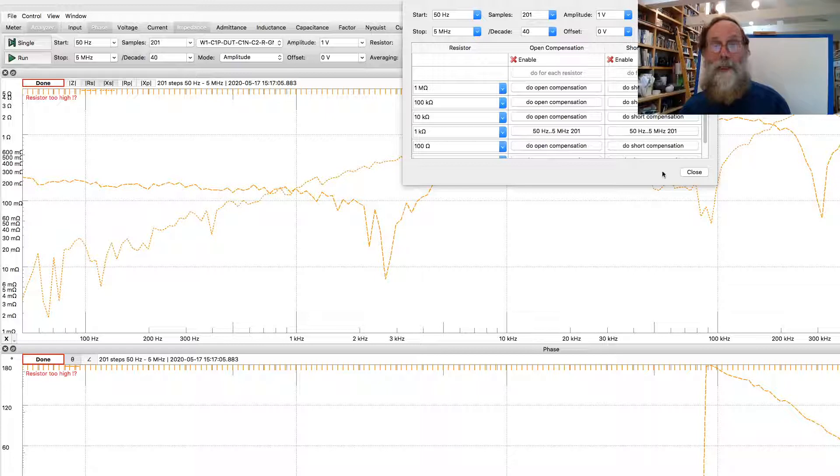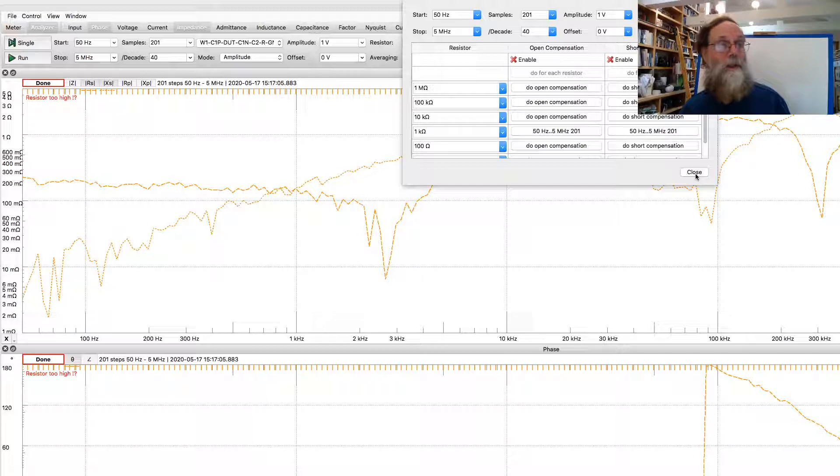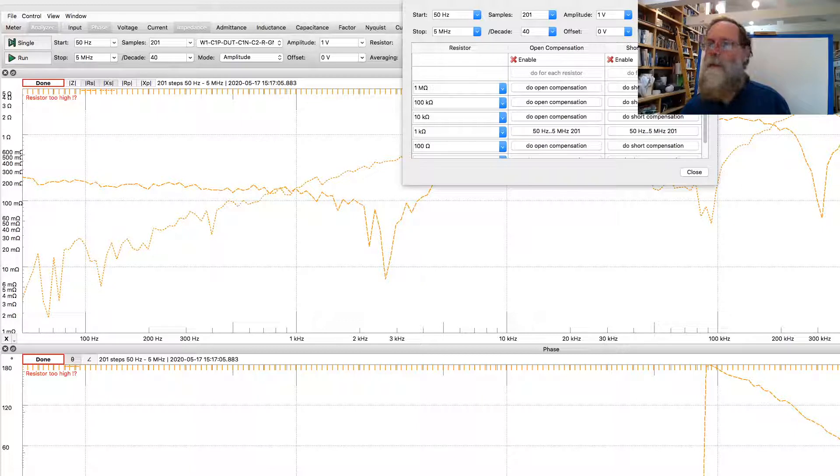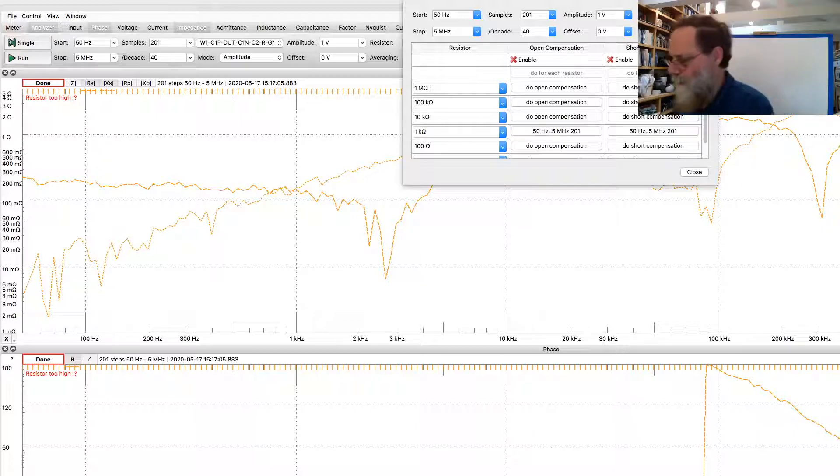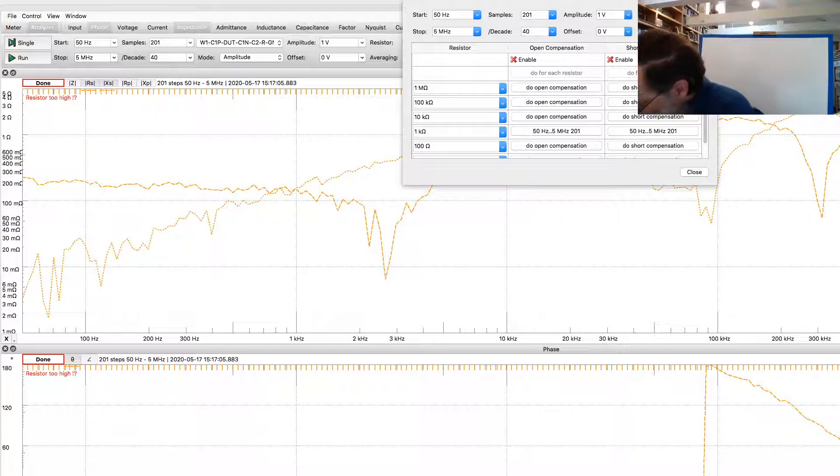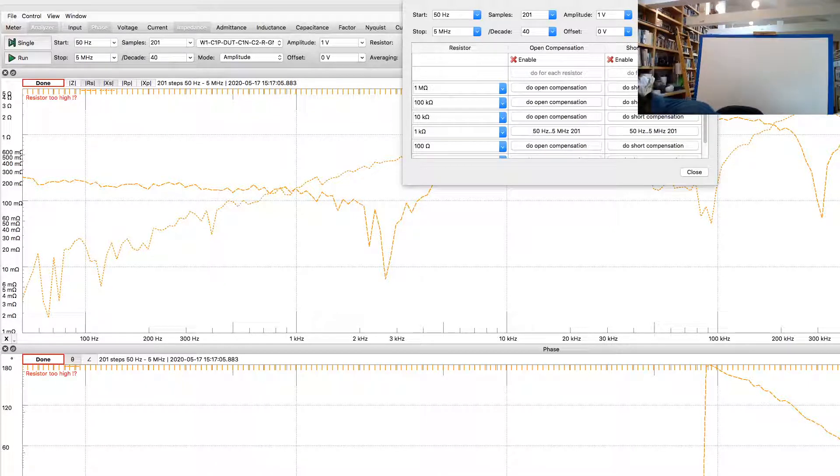Okay, now that we've done the open and short compensation, notice here now we've got something that's looking like it's very small resistances going up a little bit with frequency, so there may be some inductance here.